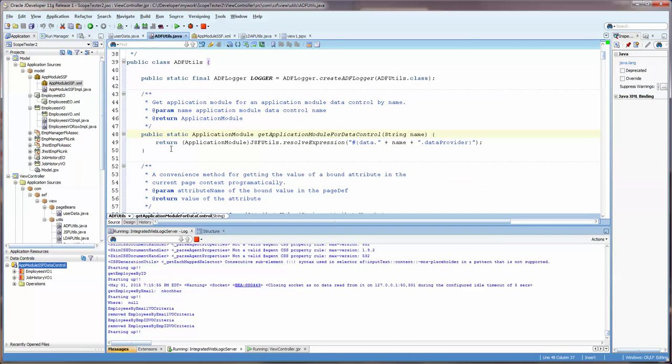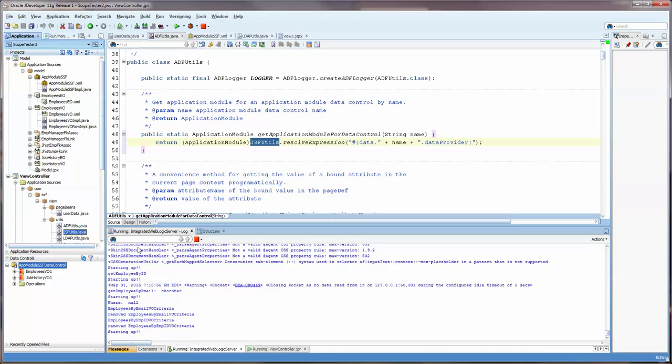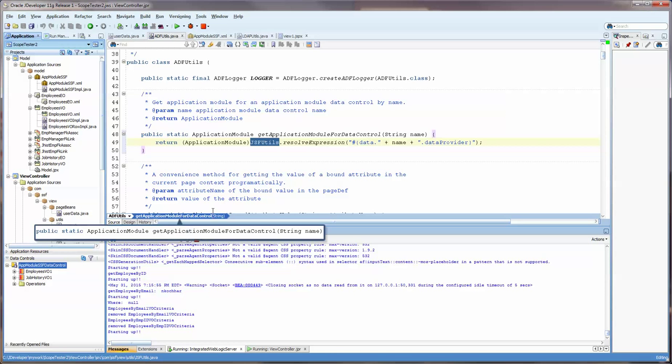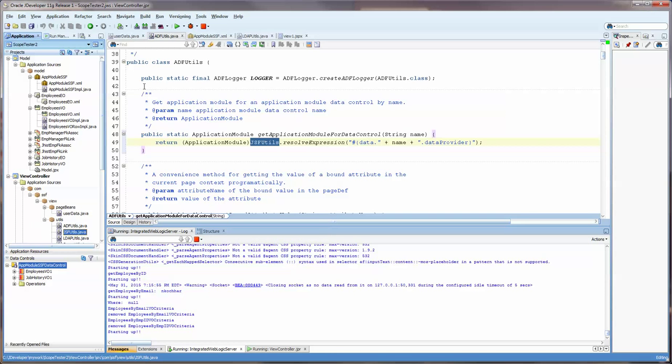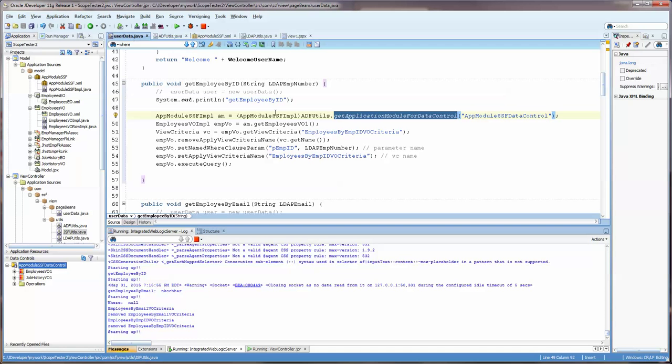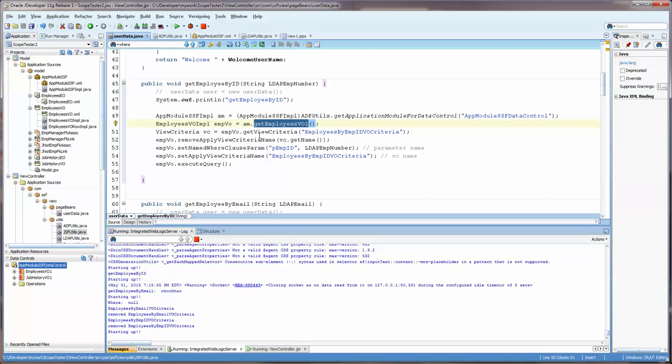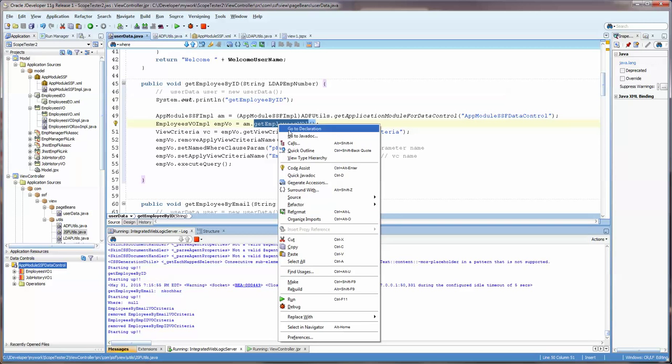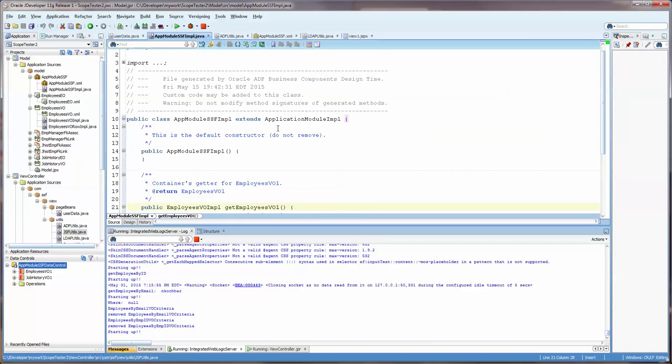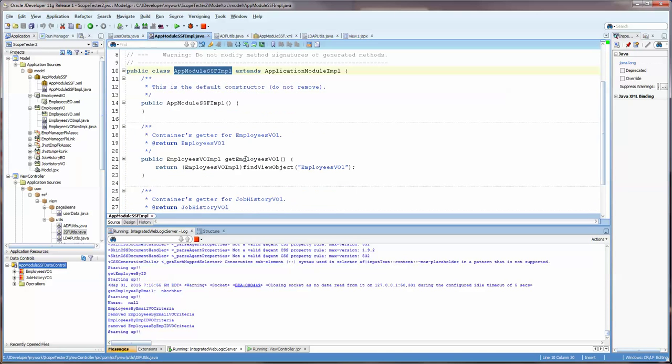And you can see that all it's doing is going to the JSF Utils, which is yet another model. Now, these ones are available in some of the downloads. I'm sure if you just do a search on it, you'll find it. You can find it on the Internet here and there and in several Oracle examples. Once we get that, we're going to say am.getEmployeesVo.